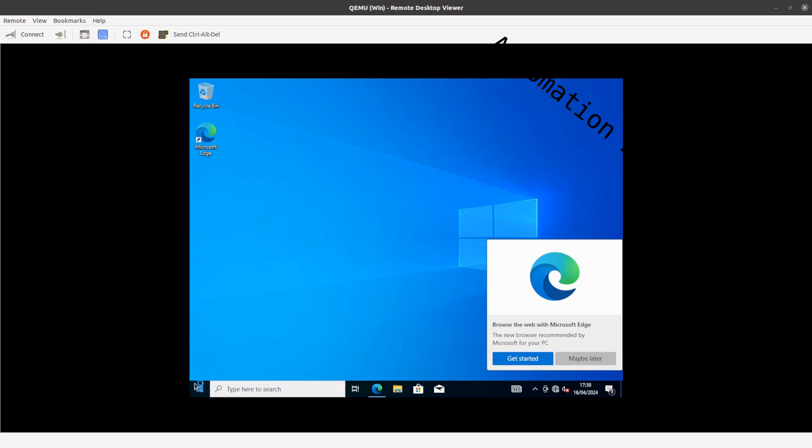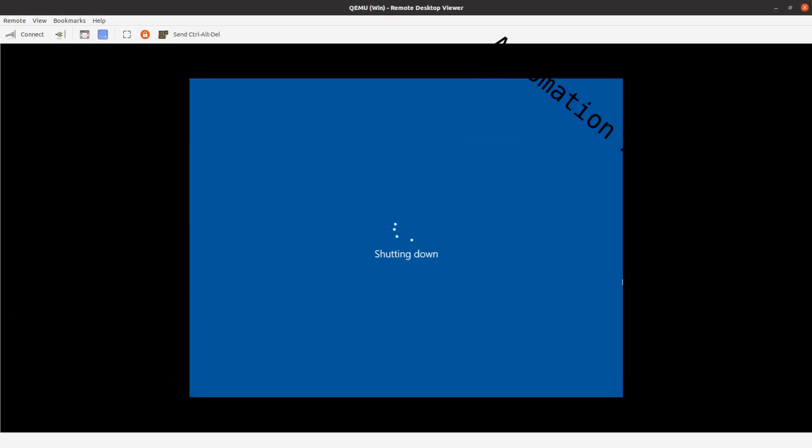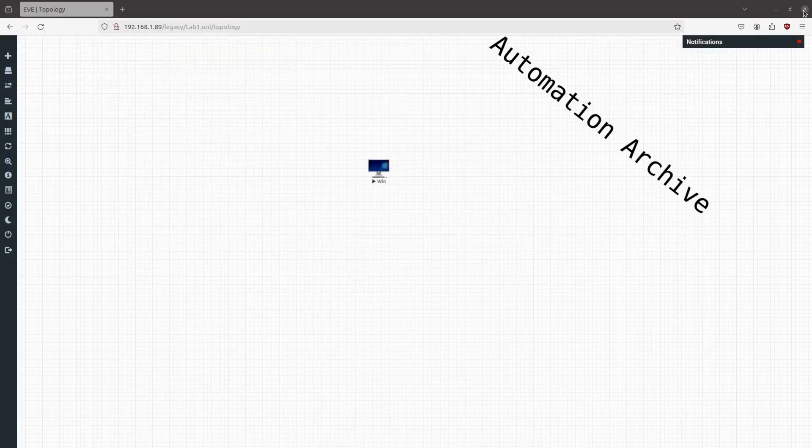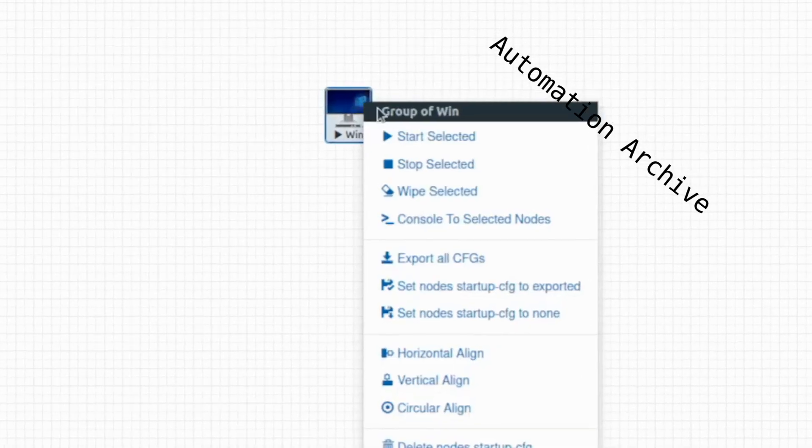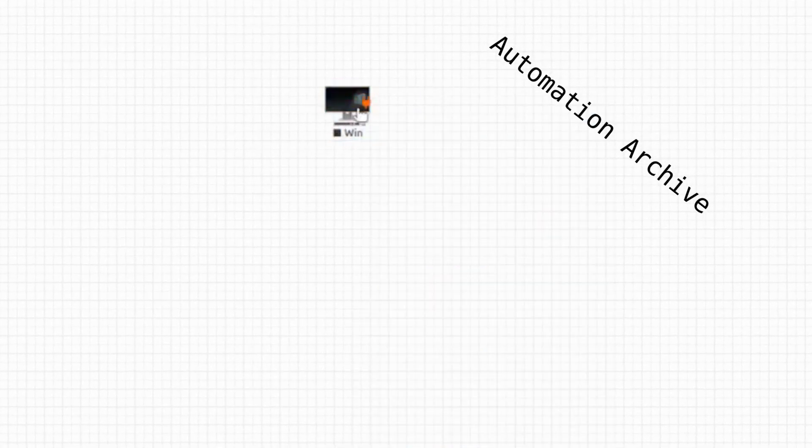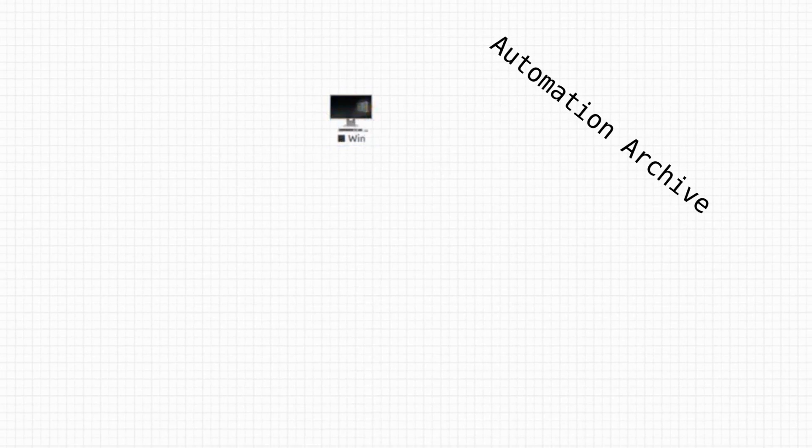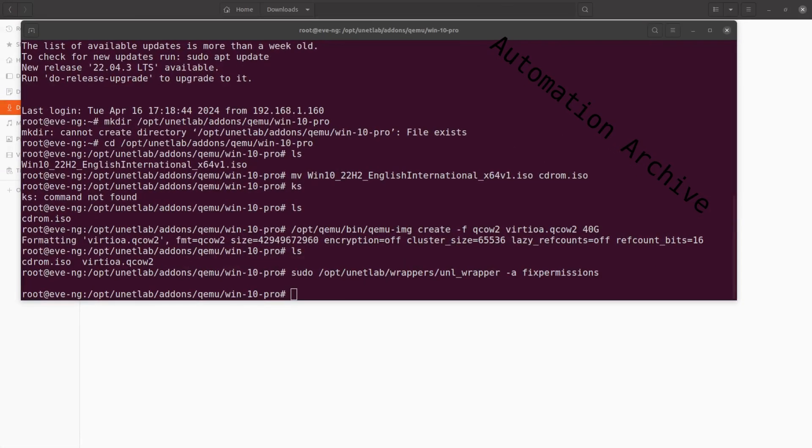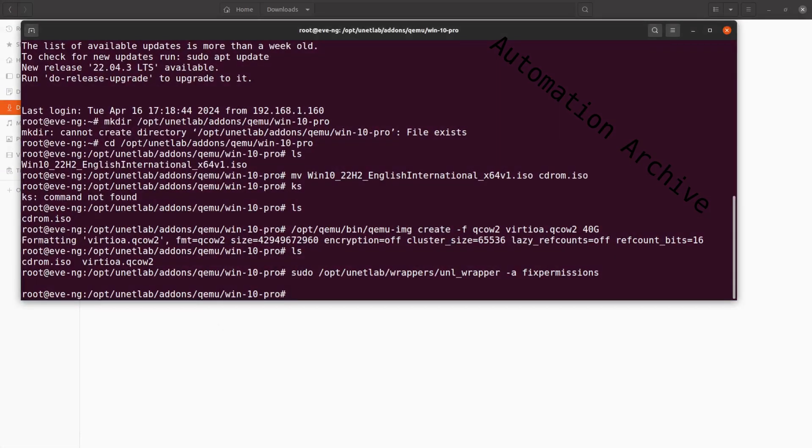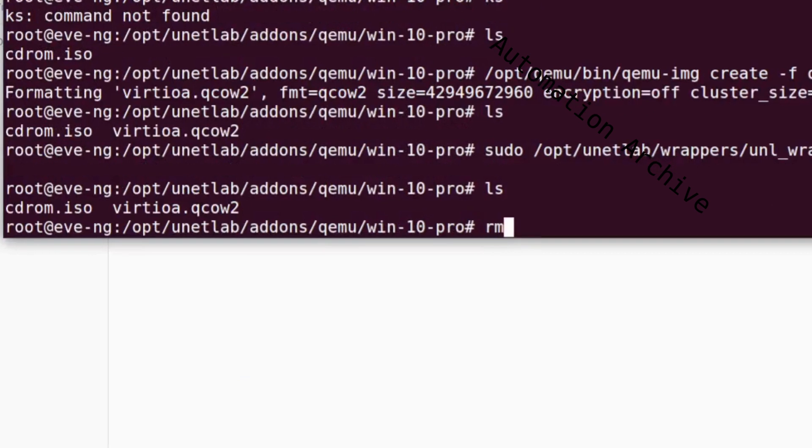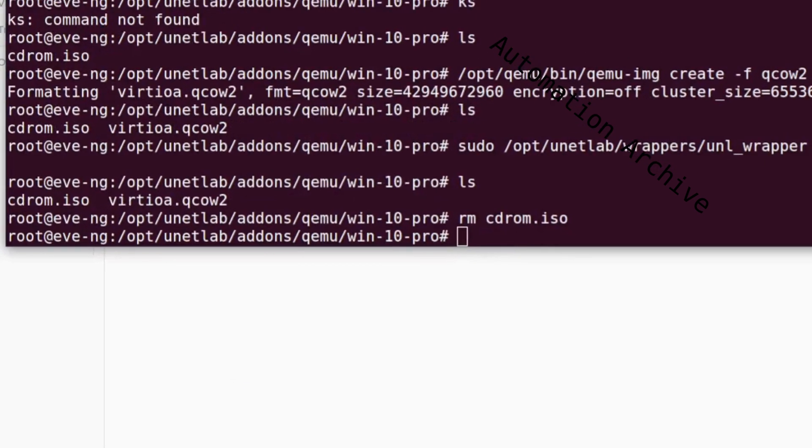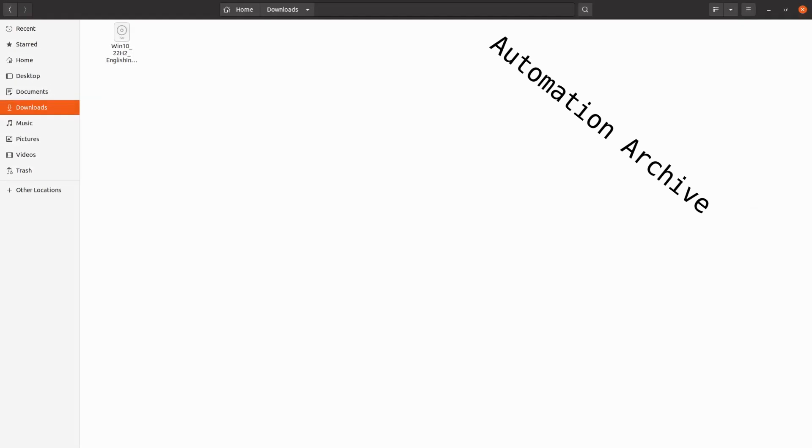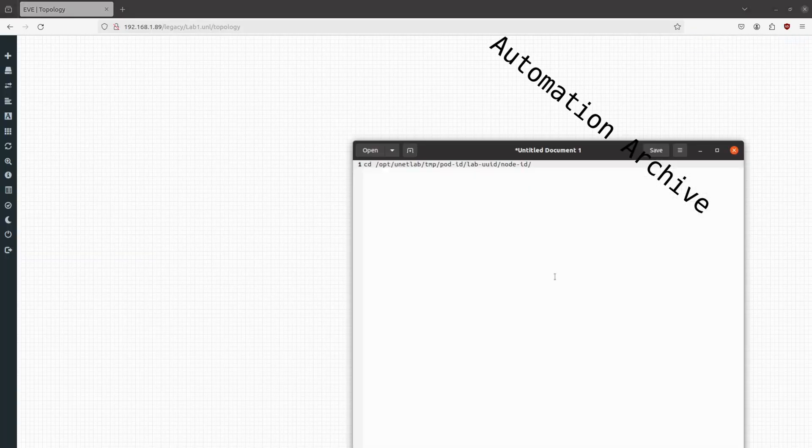Once the device has loaded into the desktop environment shut it down. Go back to the EVE-NG web UI and choose stop selected. Open up the SSH session again. You can safely remove the cdrom.iso file now. We'll save this Windows 10 image as the template for all future Windows 10 machines, so you don't have to bother with the initial setup when spinning up another Windows 10 machine.